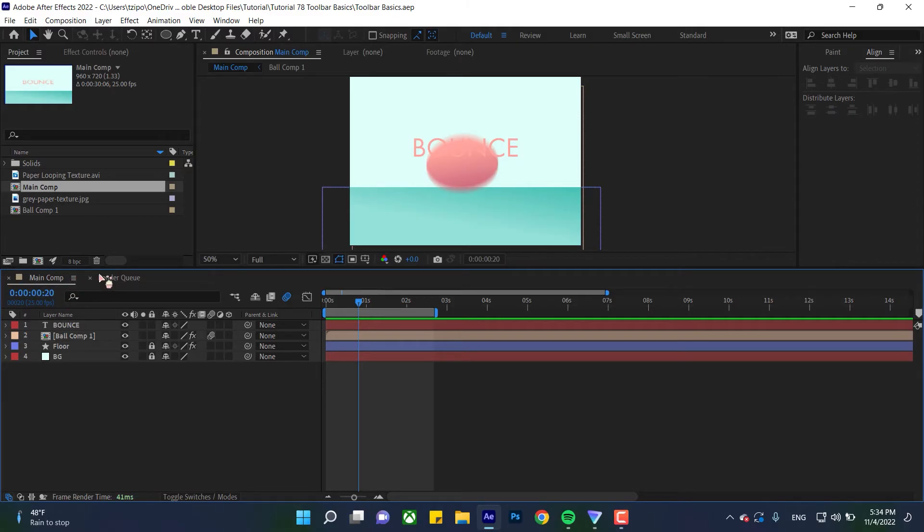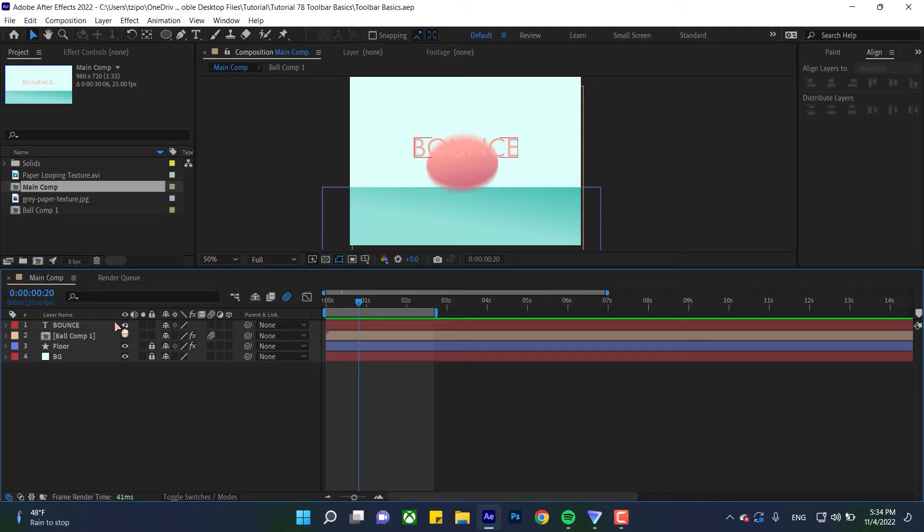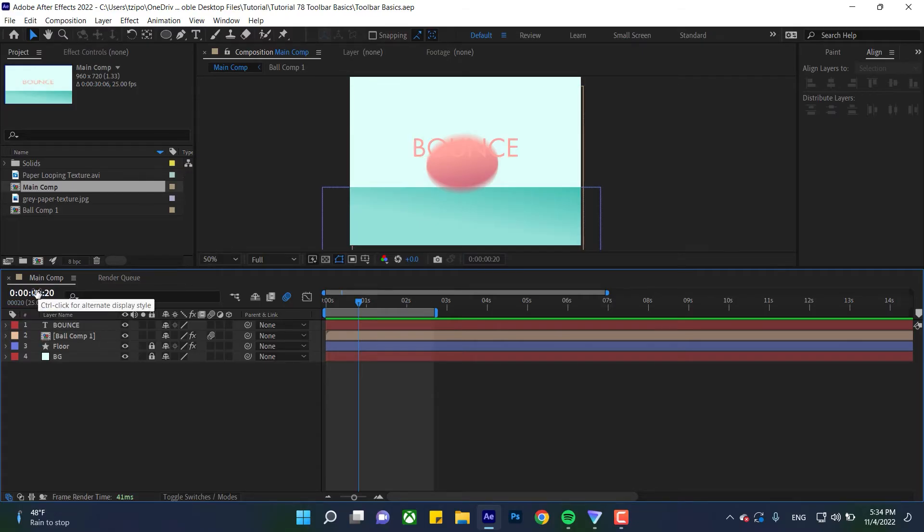The colons here indicate it's using non-drop frame, which means the program is counting every single frame. You can show an alternate display style, but I prefer this format.